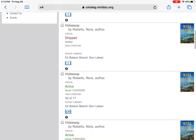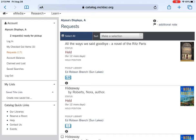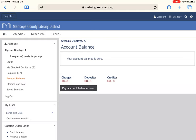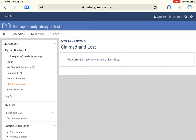Another status not shown here is 'Pending,' which means the item is in at a branch and we're just waiting for a staff member to pull it for you. For account balance: if you have a balance due to a lost item, you can pay it here. MCLD libraries do not have overdue fines, so any balance is most likely from a lost item. I always highly recommend that you log in when you first use our website because it makes catalog searching so much easier.